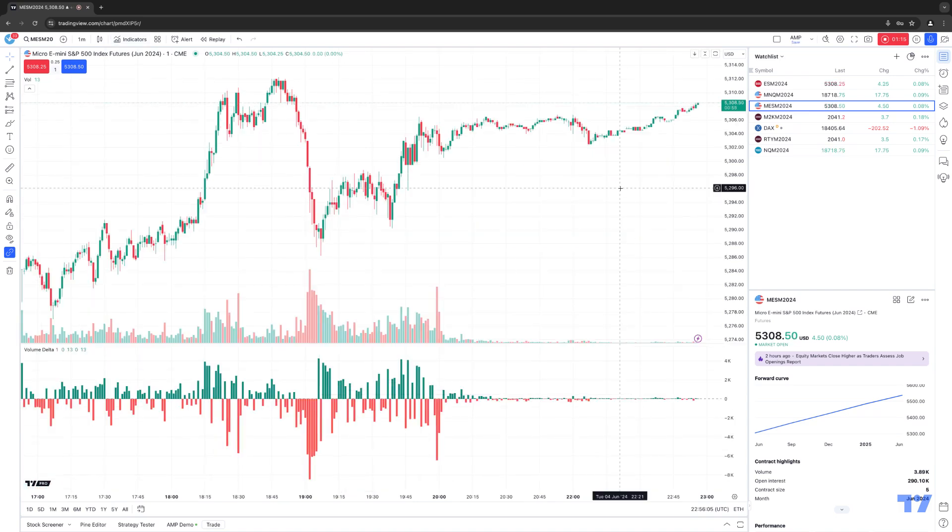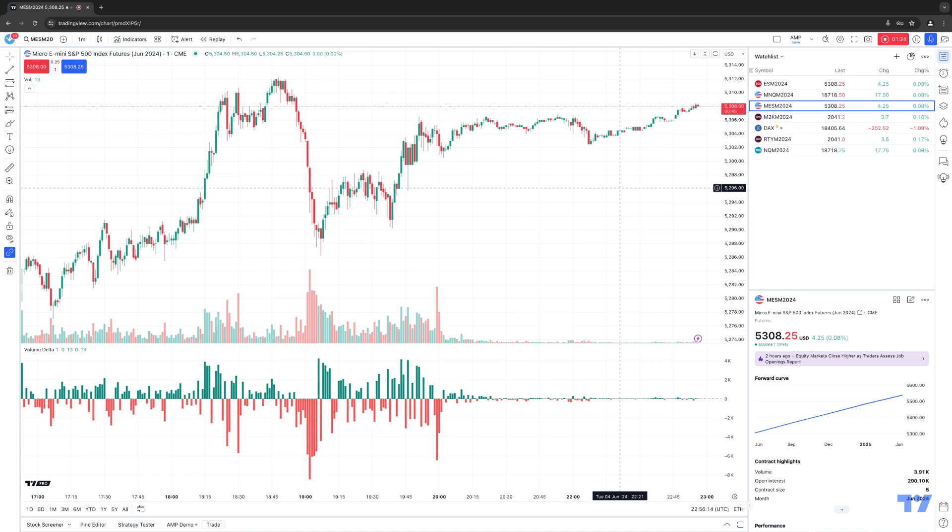Right now, we're looking at the micro S&P 500, an exchange traded futures contract on the Chicago Mercantile Exchange. Now the regular volume delta indicator will typically analyze each chart bar from an intrabar timeframe, so for example, a timeframe that's typically lower than charts.